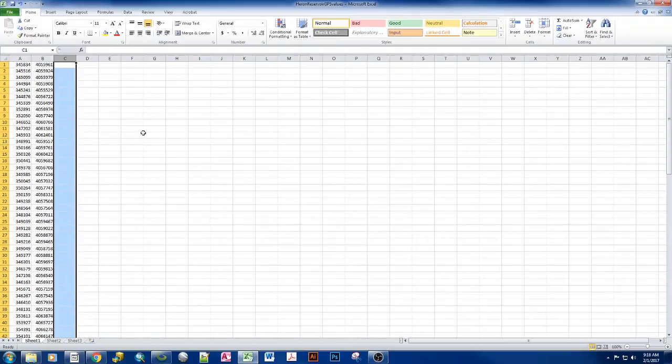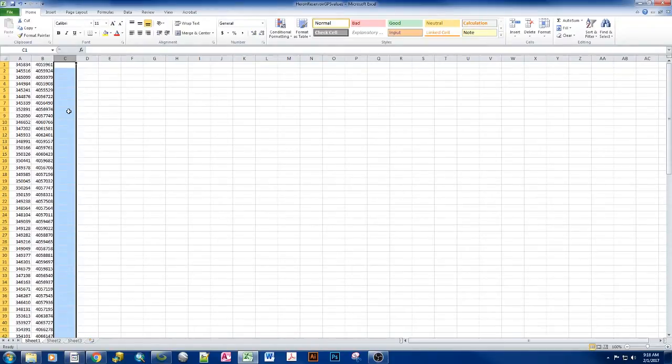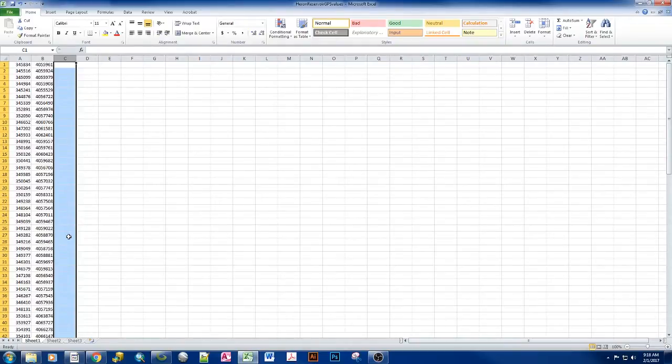So it's an extra step to go ahead and type all this information when you're out in the field. But it's also a good way to make sure that you have good, clear, consistent data all throughout. And you can tie these things back and forth to one another. And if you know anything about join tables, you have a field that you can use right off the bat to go ahead and join these things together.